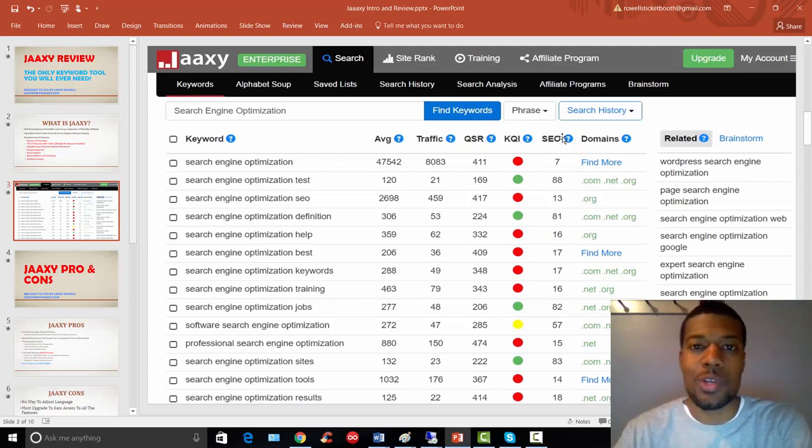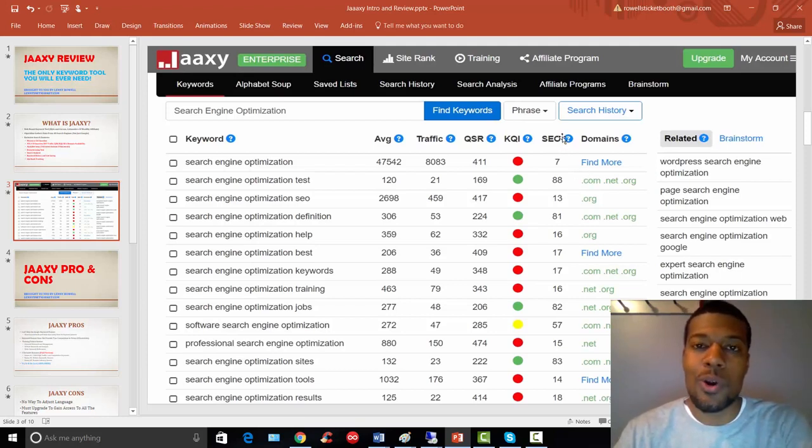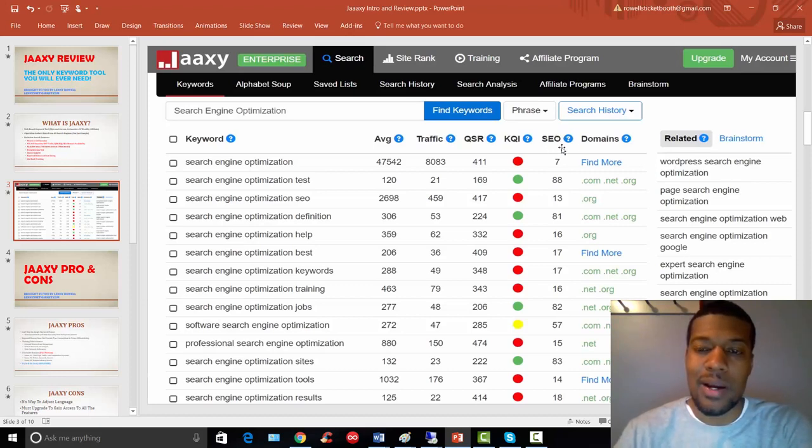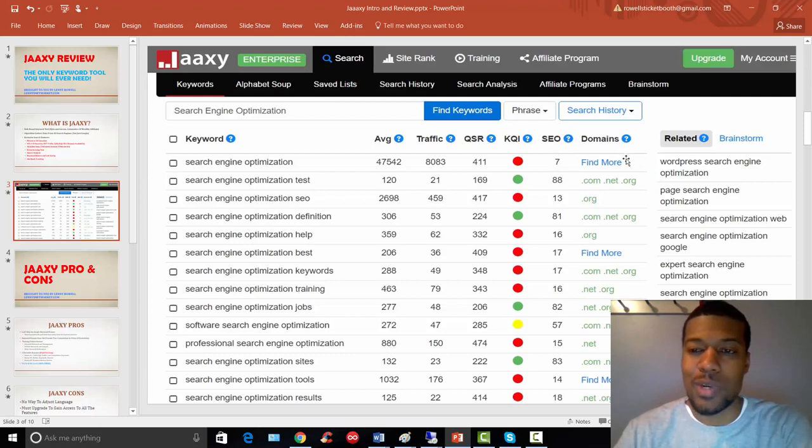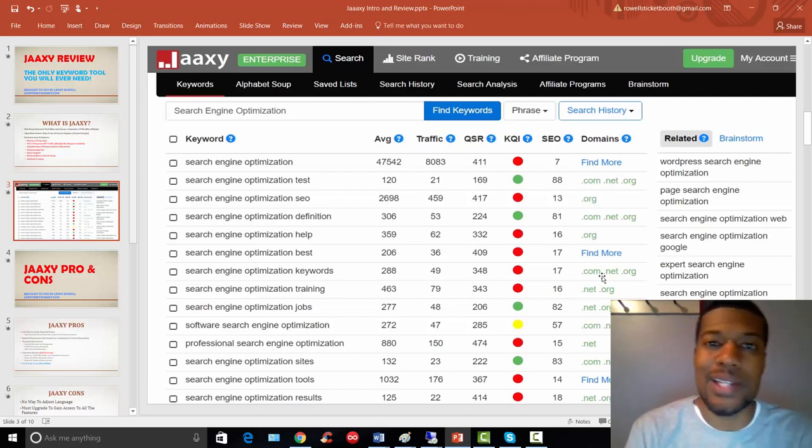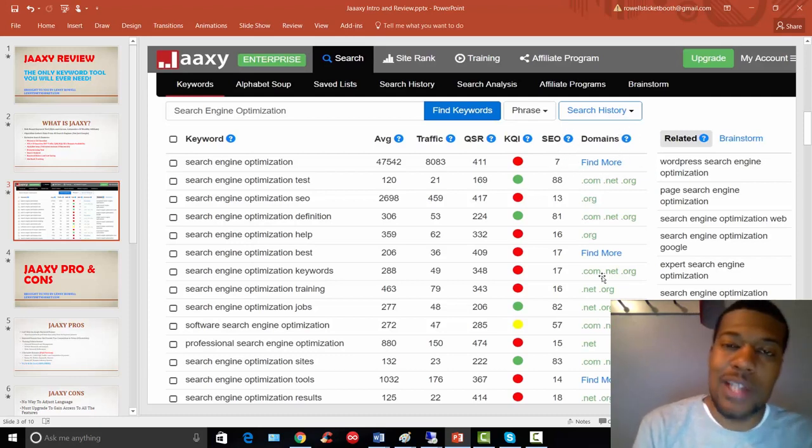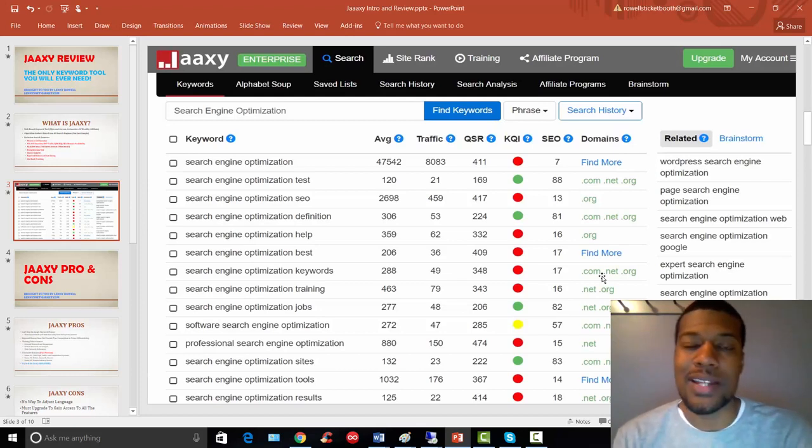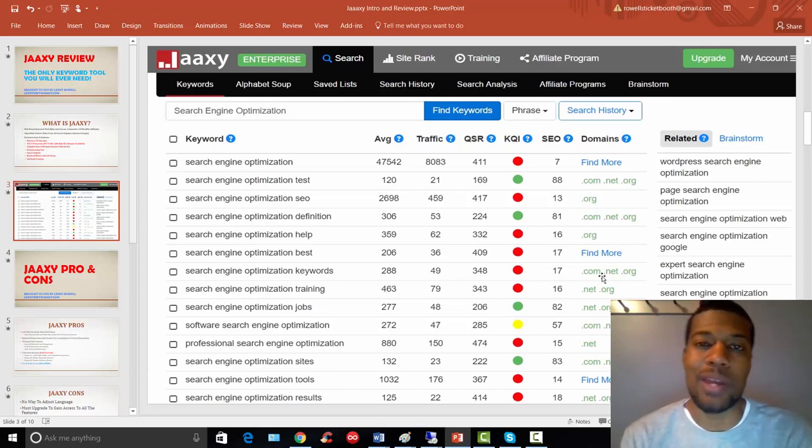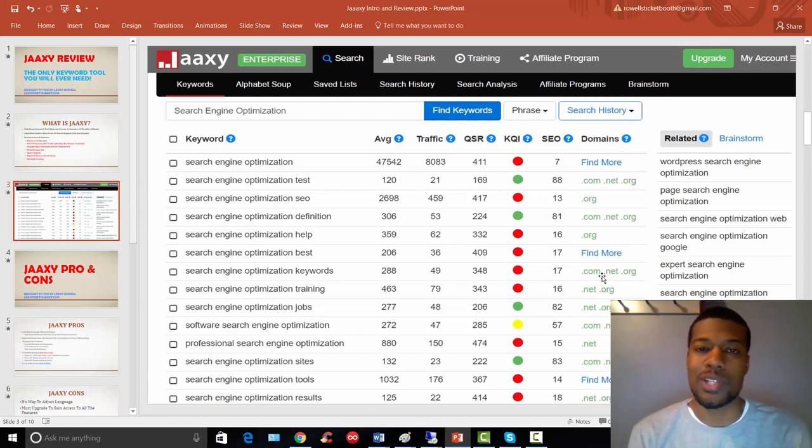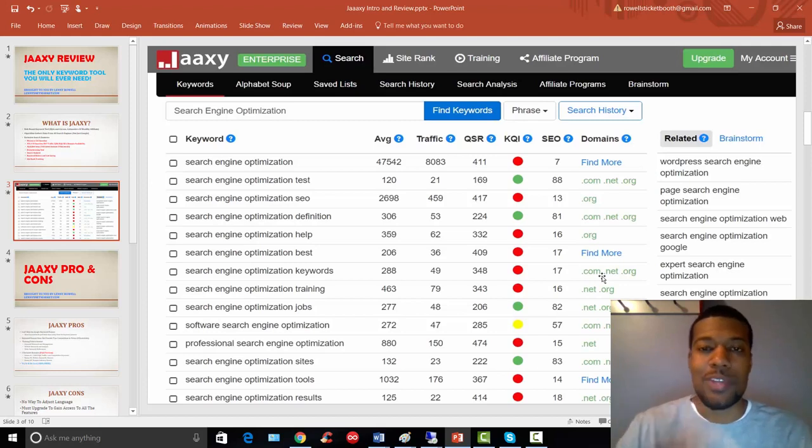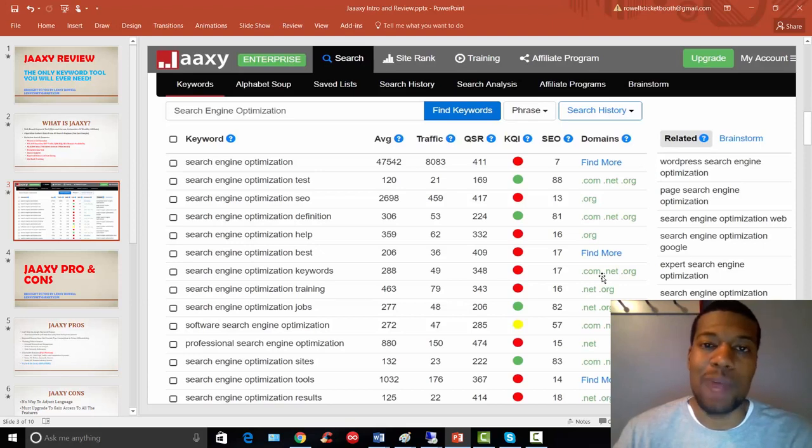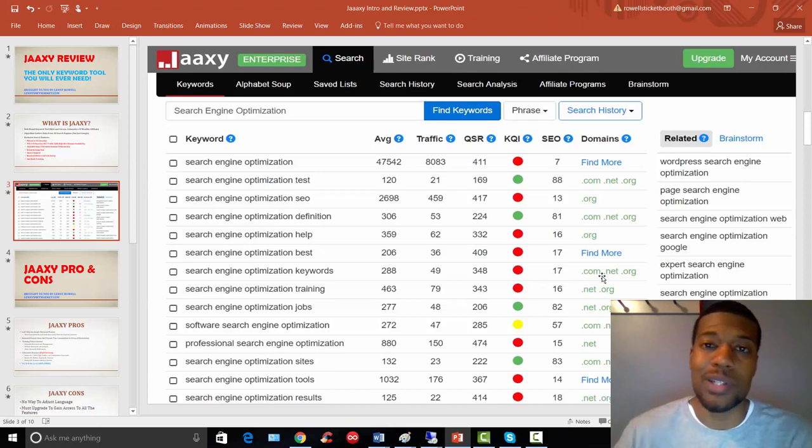All right, so now you have an SEO score as well and the higher the score, again, the easier the keyword is going to be to rank. So again, I like to sort this by highest to lowest as well. And then lastly, we have a domains column. This column is going to show you if there is a domain name, an exact match domain available for your particular keywords that you have in the search. Now this can be very profitable as well.